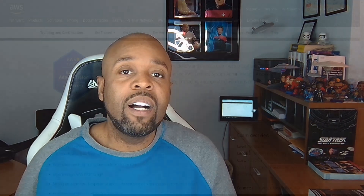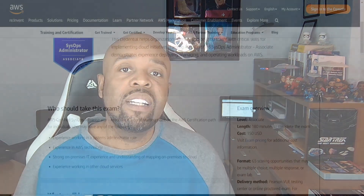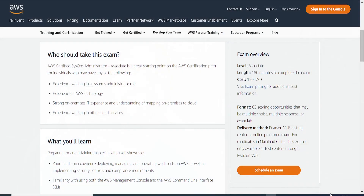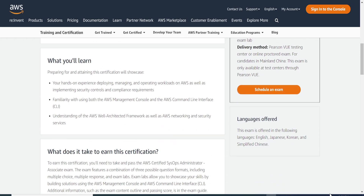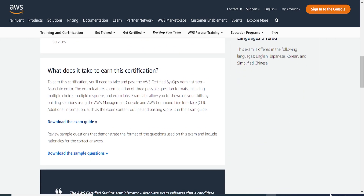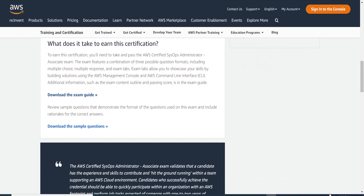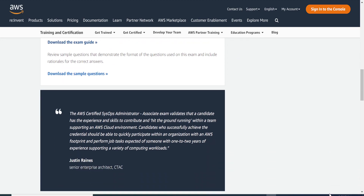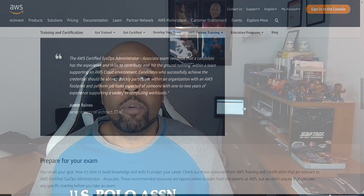The format of the exam is 65 scoring opportunities. Those could be multiple choice, multi-response, or exam labs. Mine had labs — I had three labs, a number of multiple choice questions, and a number of multi-answer questions.